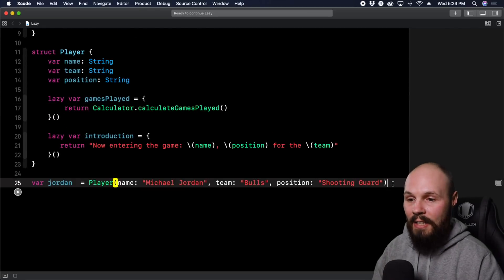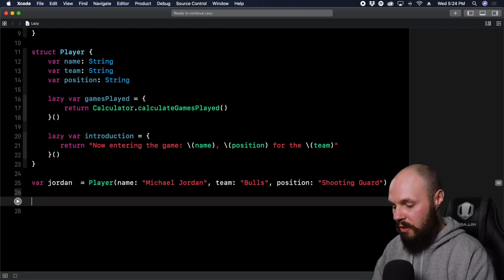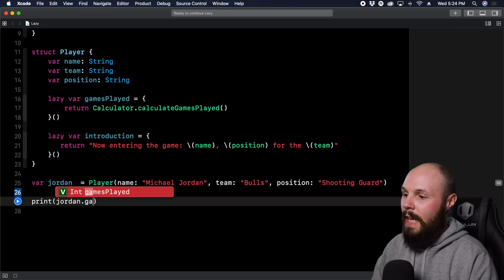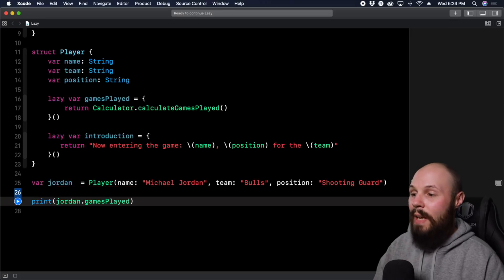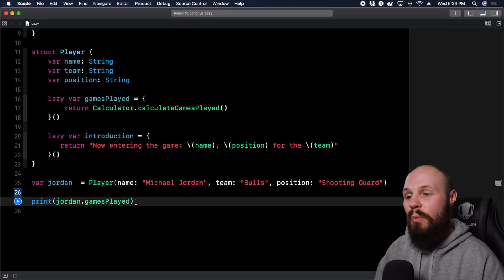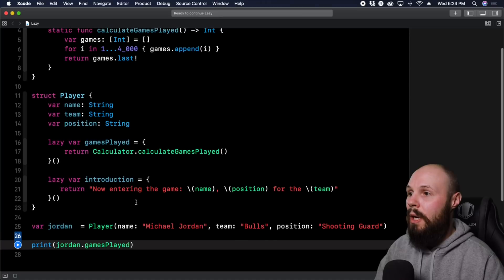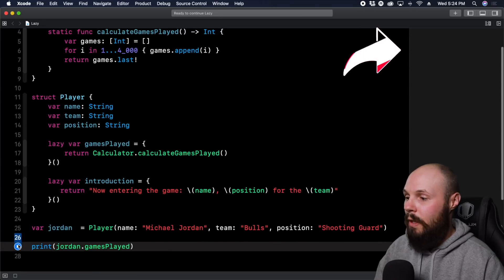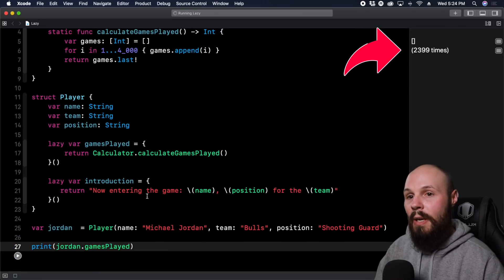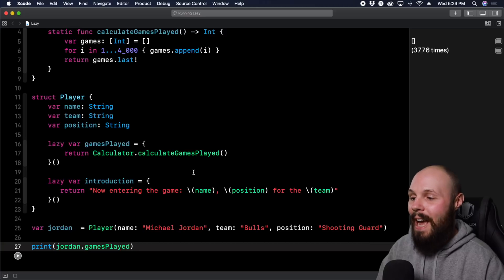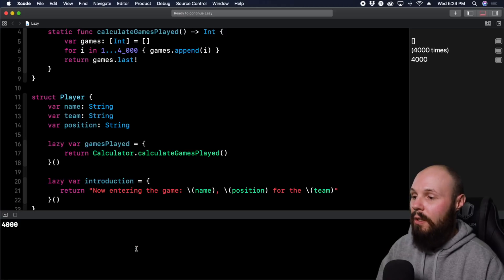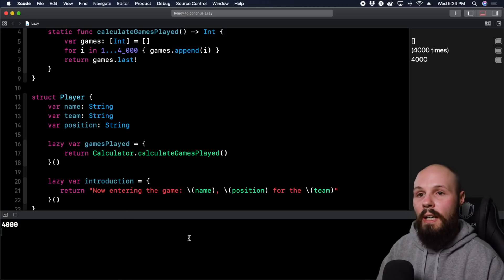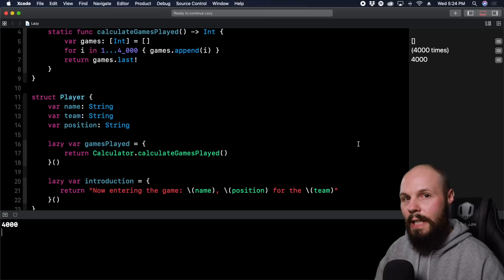Now let's actually access it so you can see it. So we want to print Jordan.gamesPlayed. So now we're actually accessing it, and then that's when it's going to actually run. So if we run it again, it's running up there in the upper right, you can see because we are actually accessing it down here on line 27. And we printed it out down here in the console, as you can see.